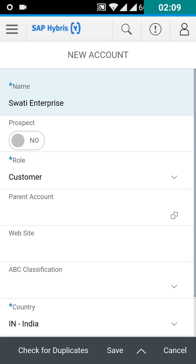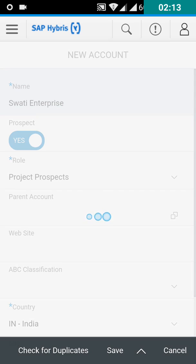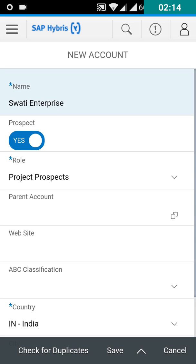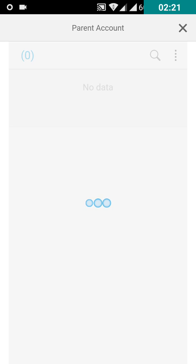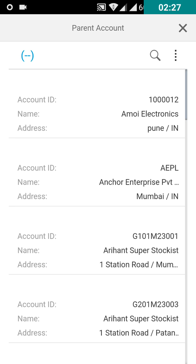If this account is a prospect, then you can enable the prospect toggle. Select the parent account if there is any. If there is no parent account for this account, then you can leave it blank.